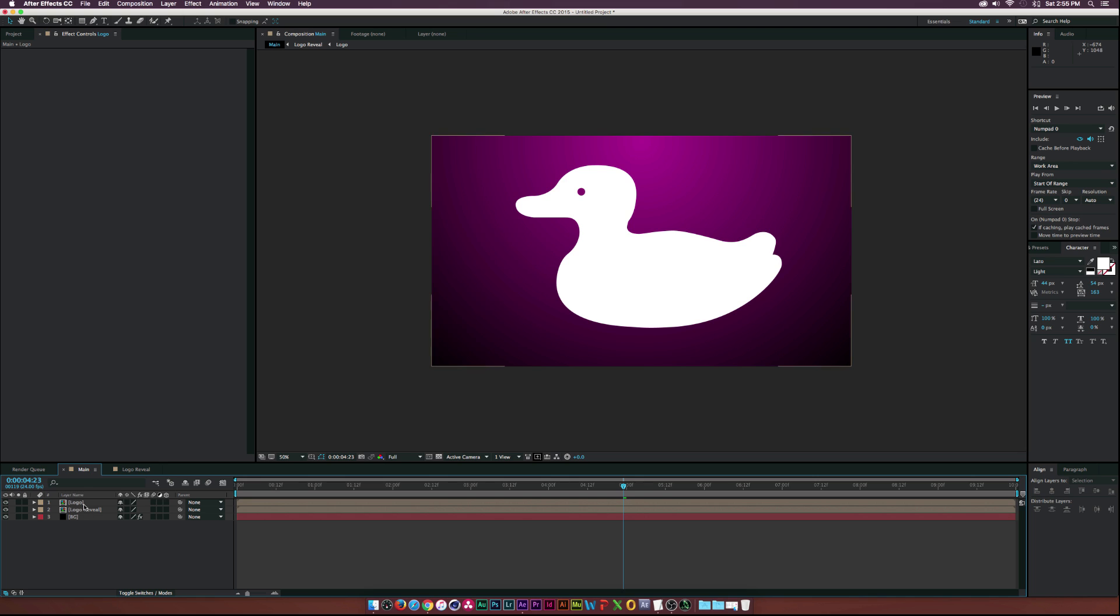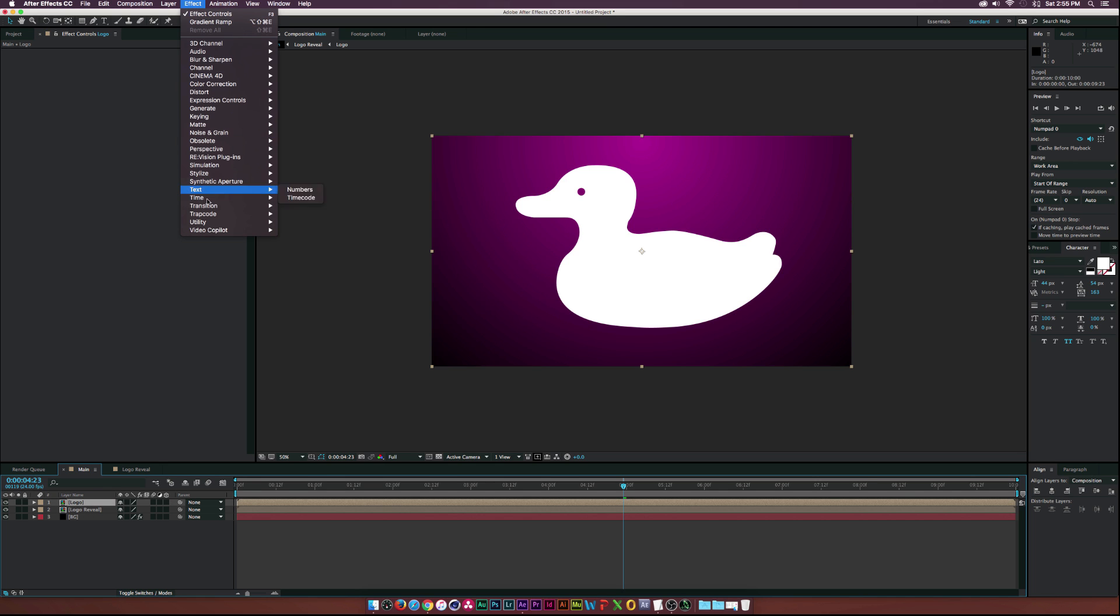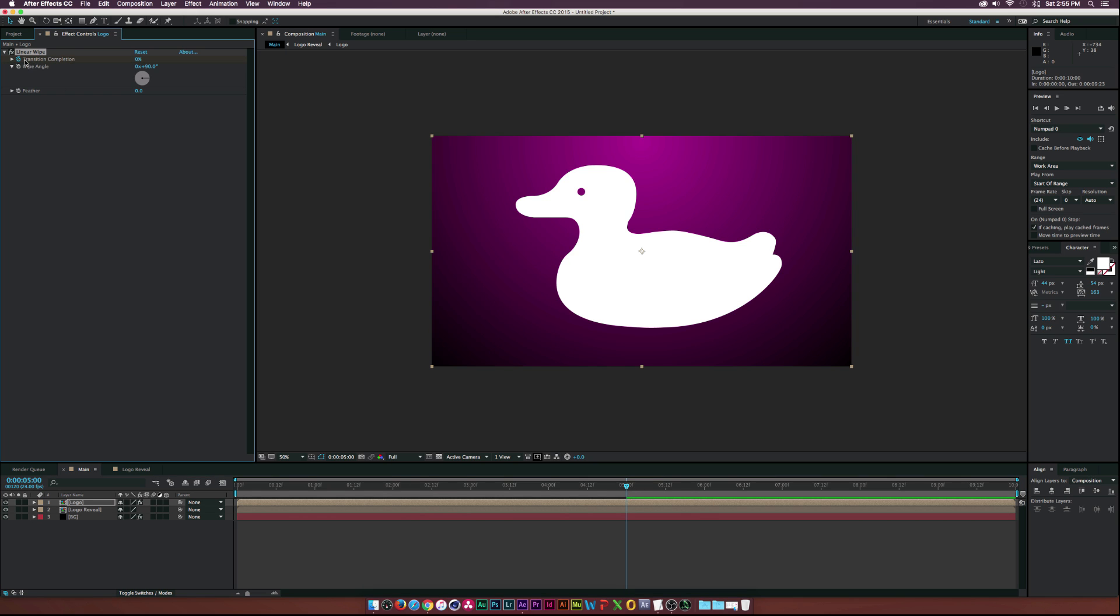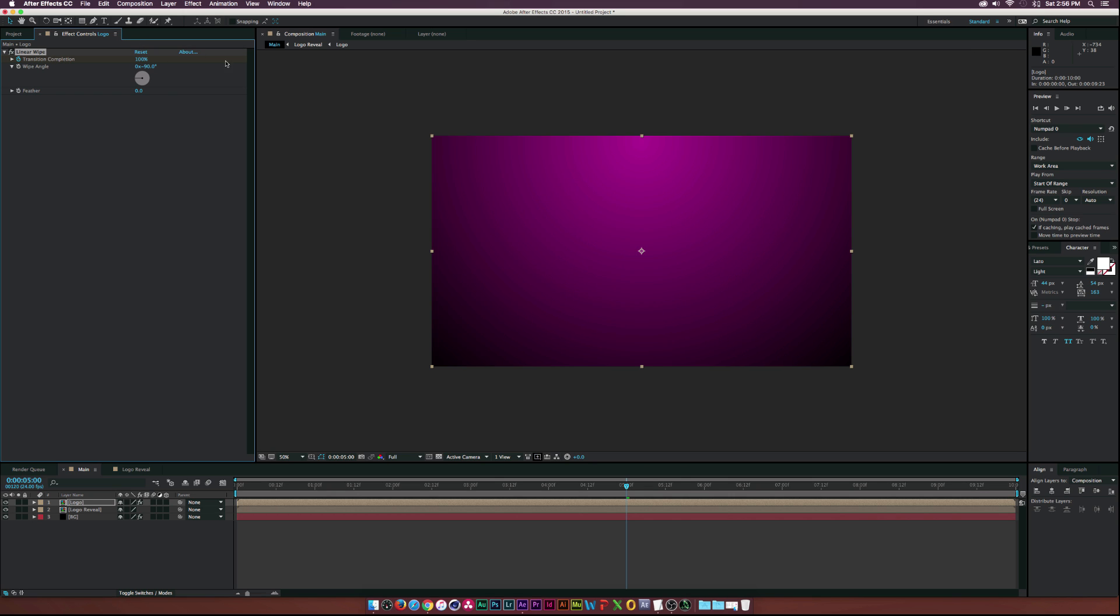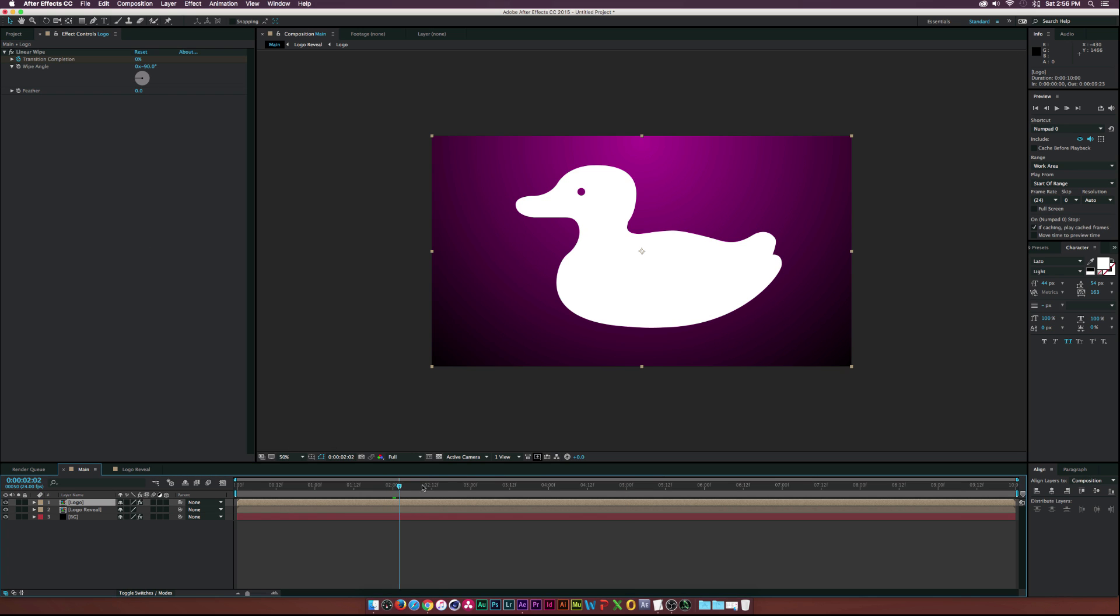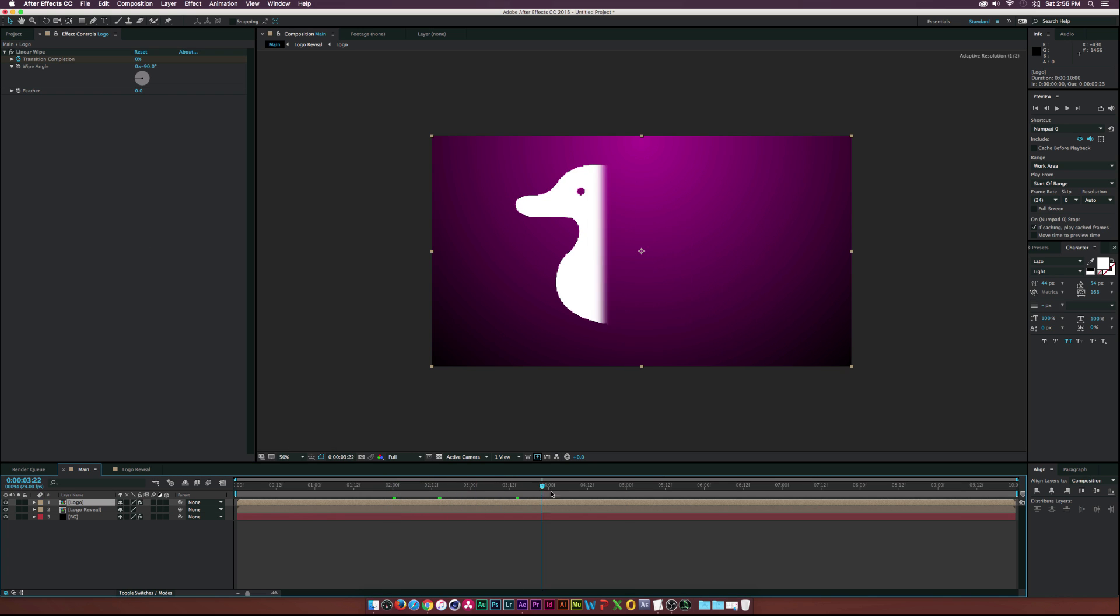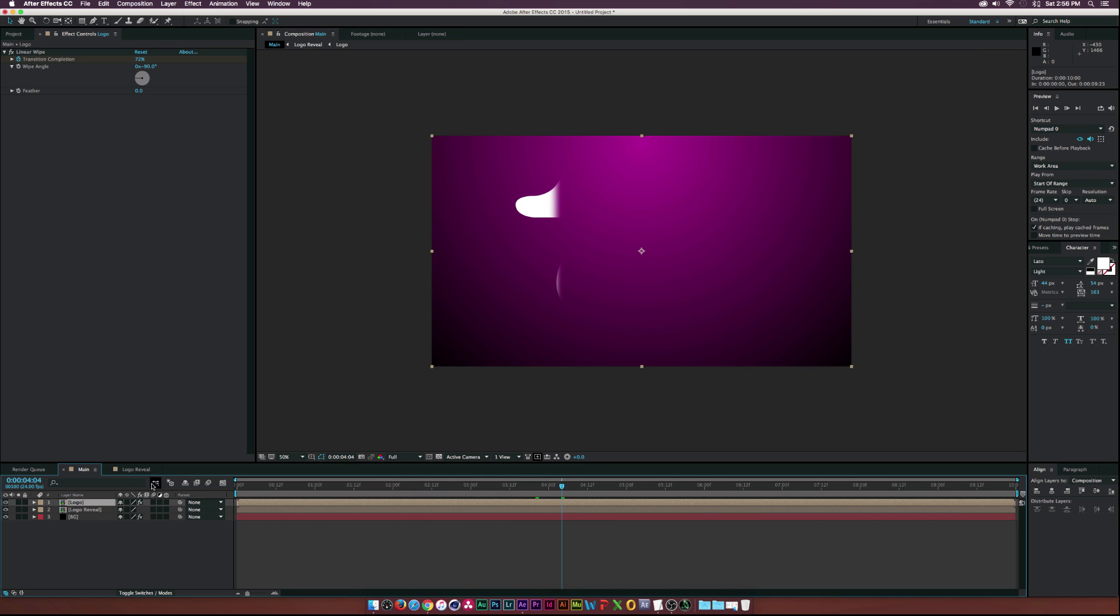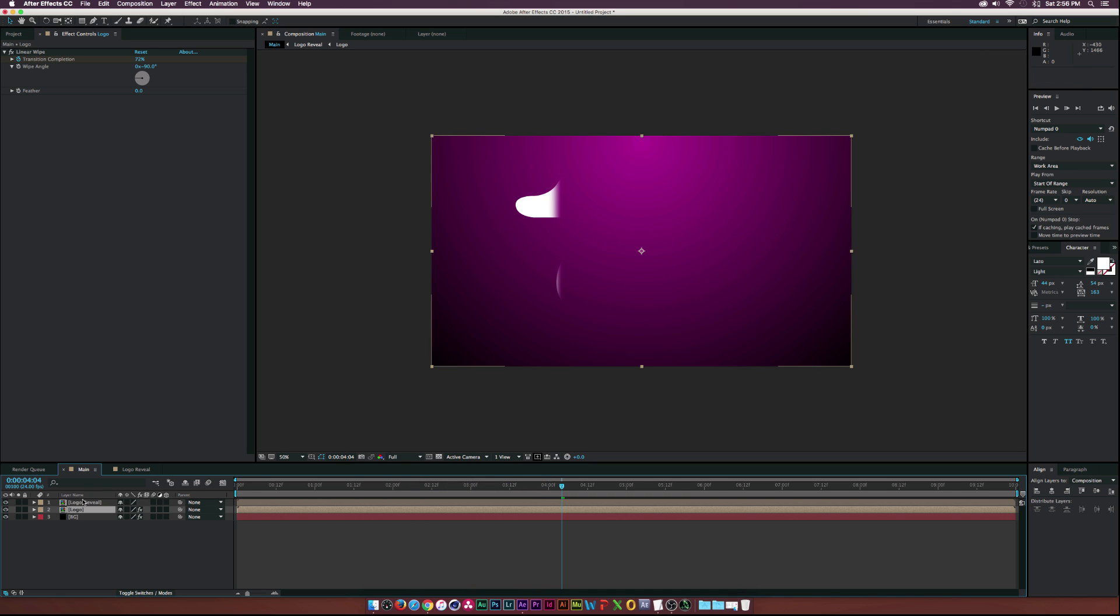Let's go to Logo, and go to Effect, Transition, Linear Wipe. Let's go to about five seconds and click the stopwatch for Transition Completion and change this to negative 90. Let's drag this all the way up to 100%, go to two seconds, and put this down to zero. So now we have this reveal right here like this.